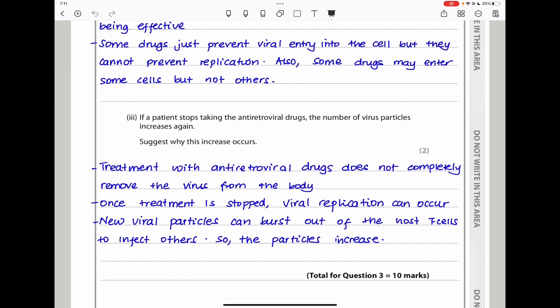If a patient stops taking antiretroviral drugs, the number of virus particles increases again. Treatment with antiretroviral drugs does not completely remove the virus from the body — viral DNA remains integrated in host cells. Once treatment is stopped, the steps that blocked viral replication are no longer blocked, so viral replication can occur and new virus particles burst out of host T cells to infect other cells, increasing the total viral particle count.